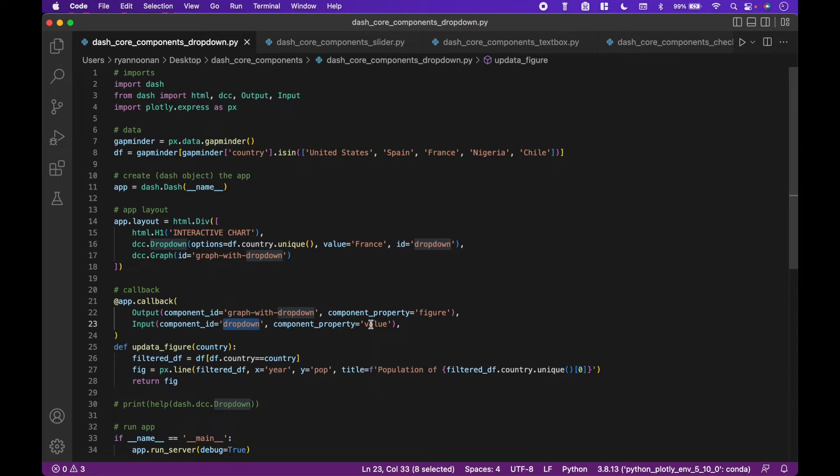If you are unsure of what to use for the component property, check the Plotly-Dash documentation for examples, or use print with help and put in the dash element you are researching.